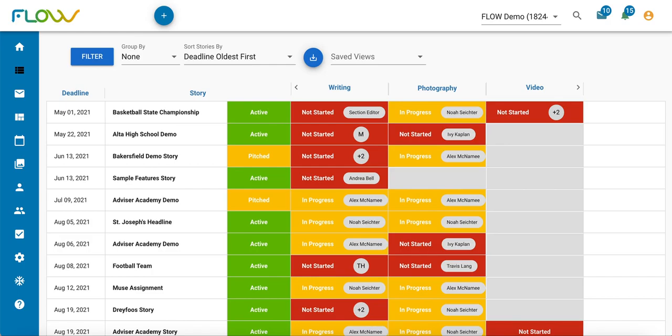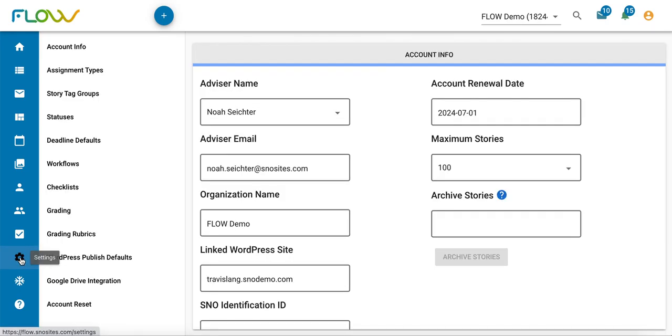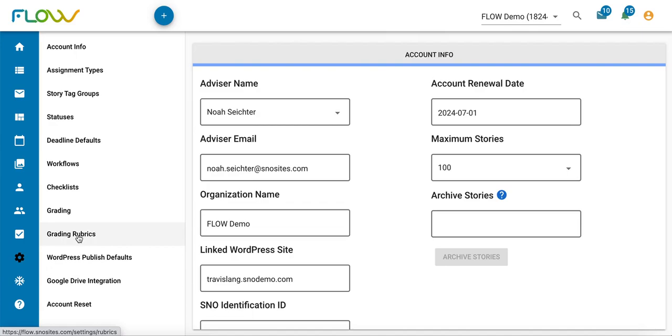The first step when it comes to Flow rubrics is to create your rubric that you will then later apply to the content that your students produce and turn in. To do that, go to the settings tab once you're logged into Flow and then click on grading rubrics.